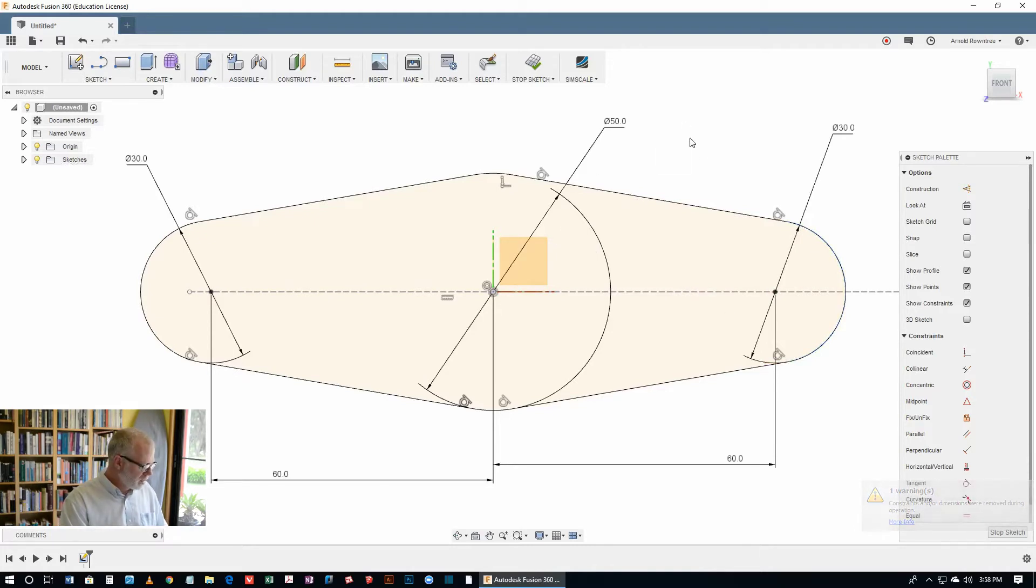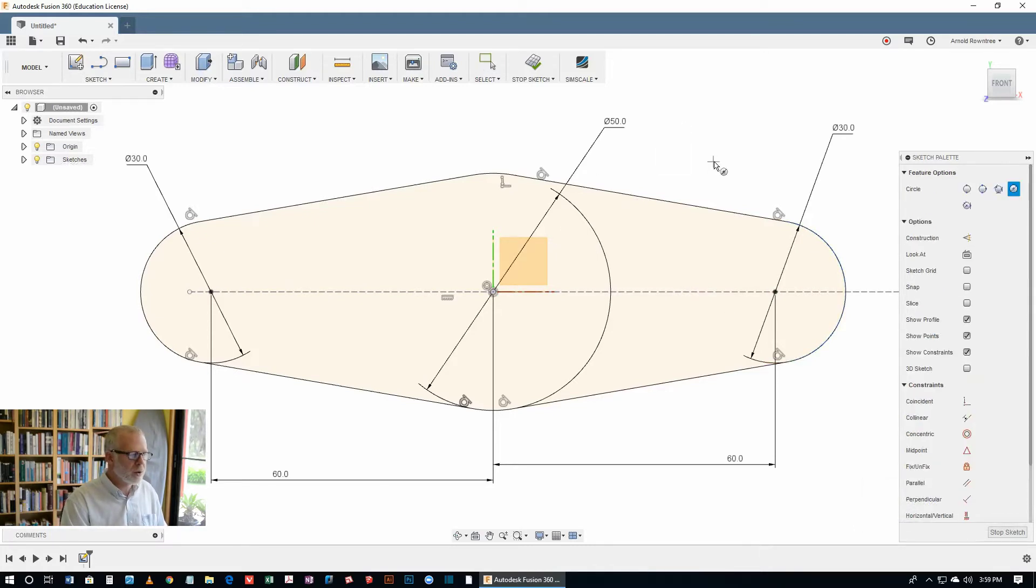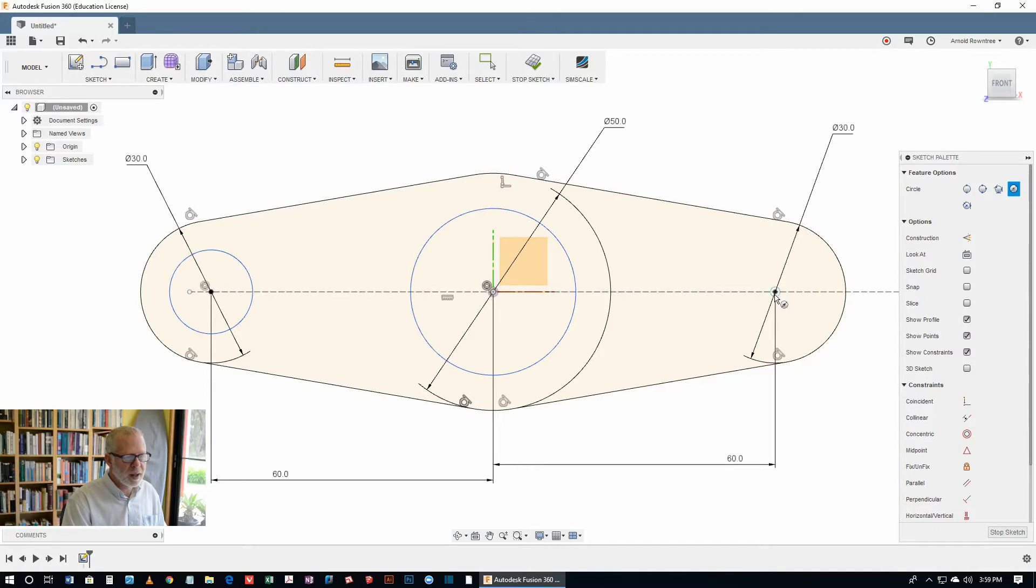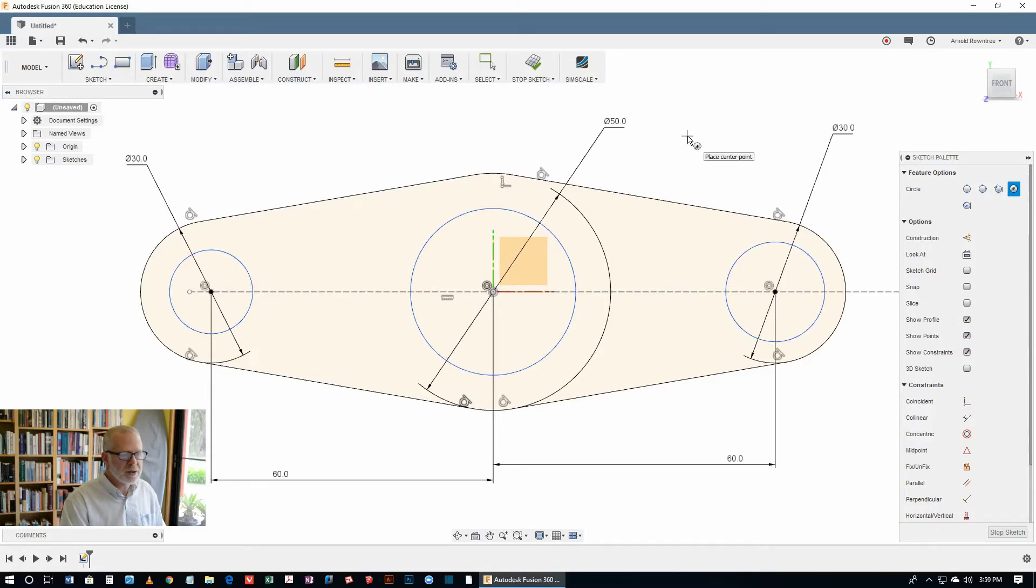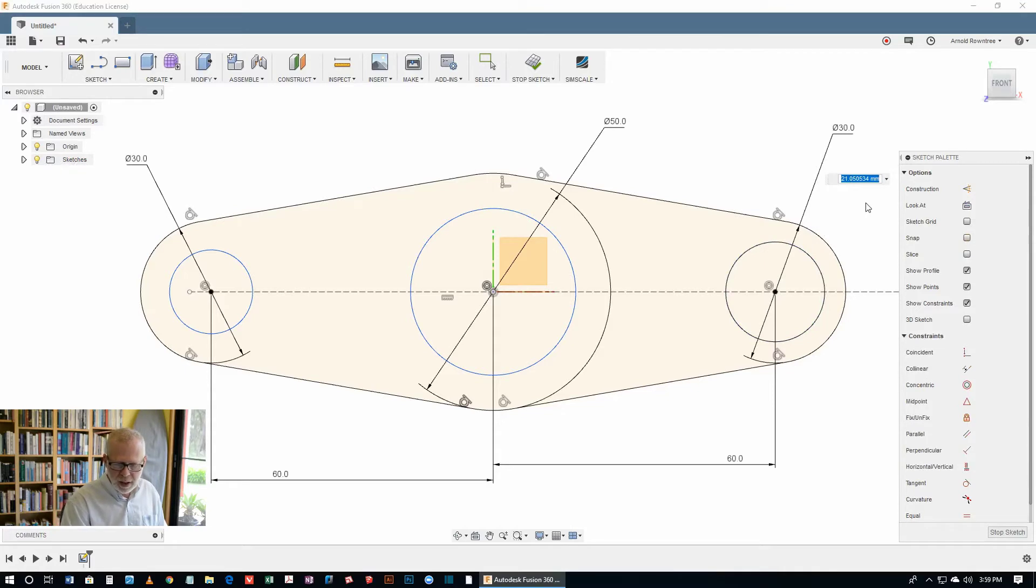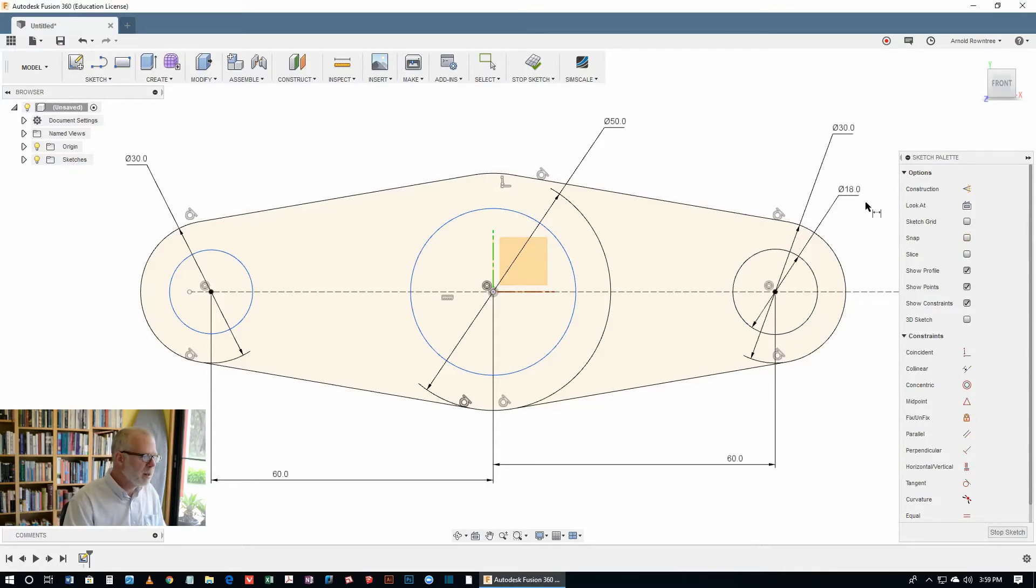Then hit the C key for the circle tool again. And we want to put a circle at each of these three locations. Hit the D key to get the dimension tool. These ones on the side are supposed to be a diameter of 18. Same with the other one.